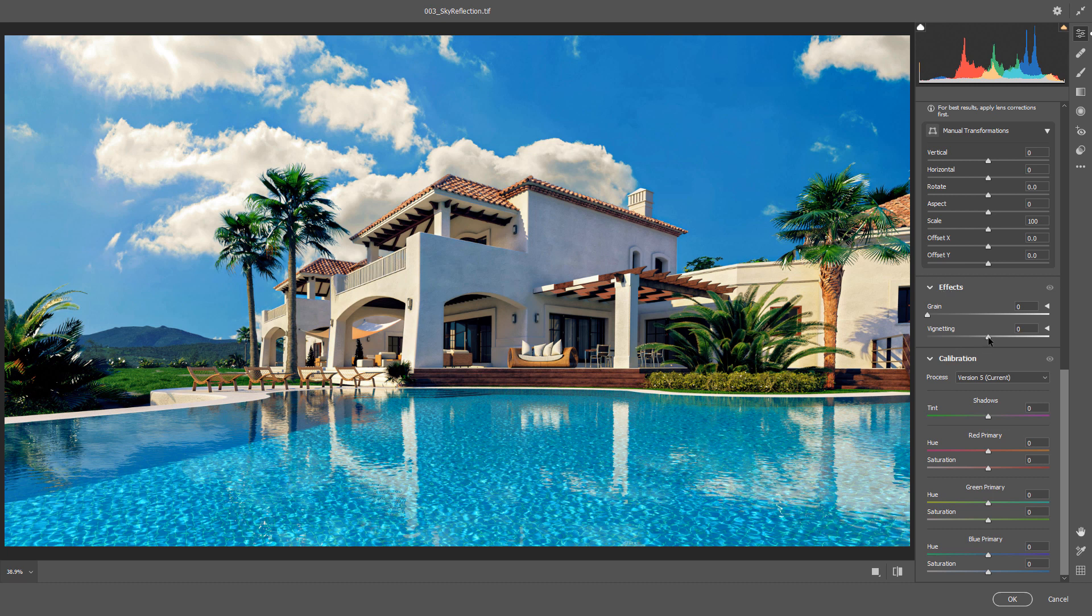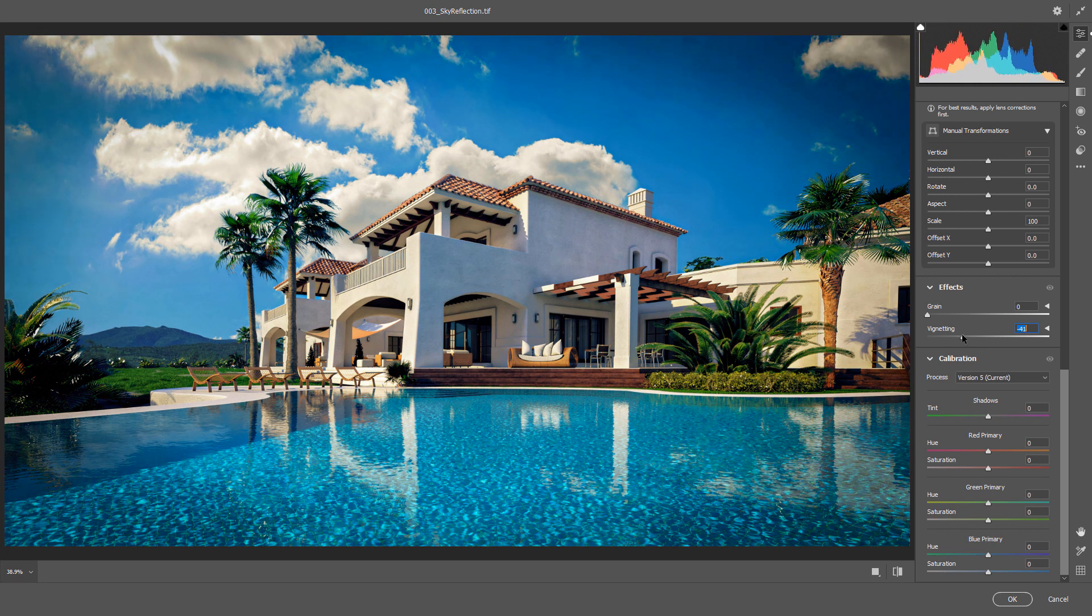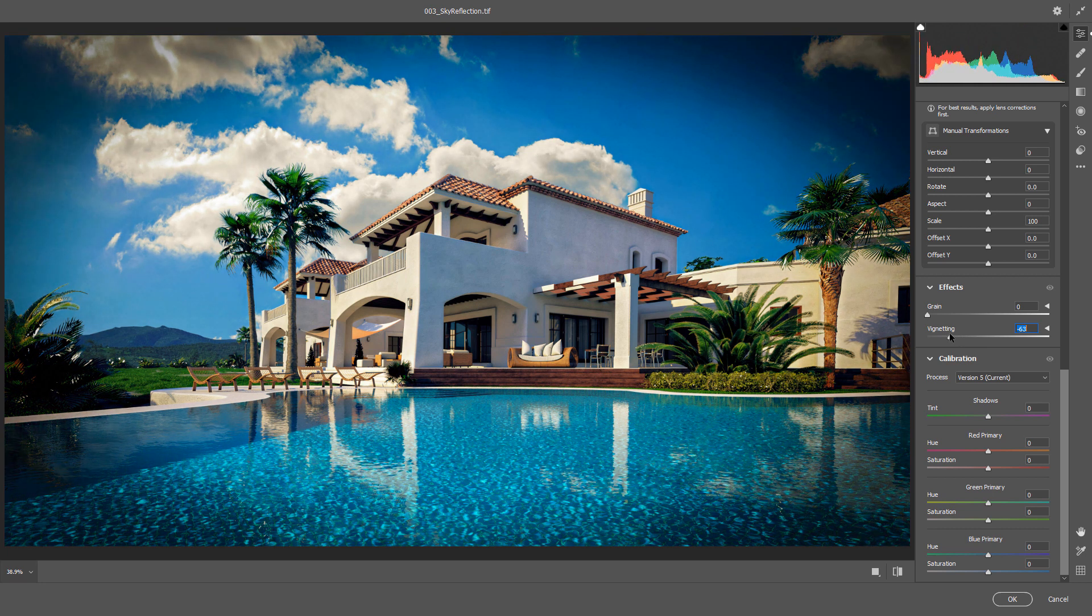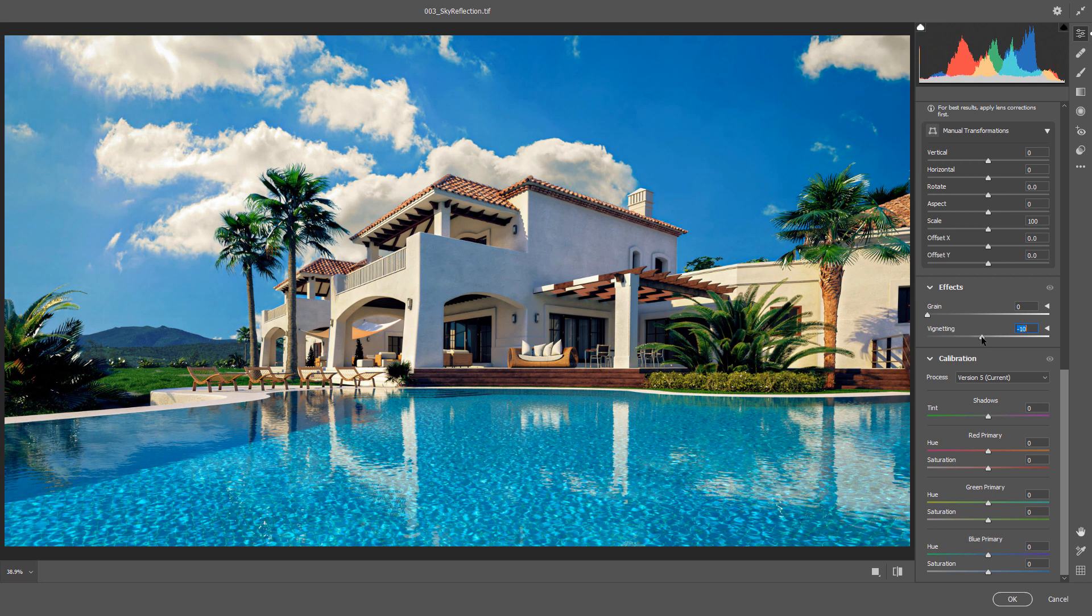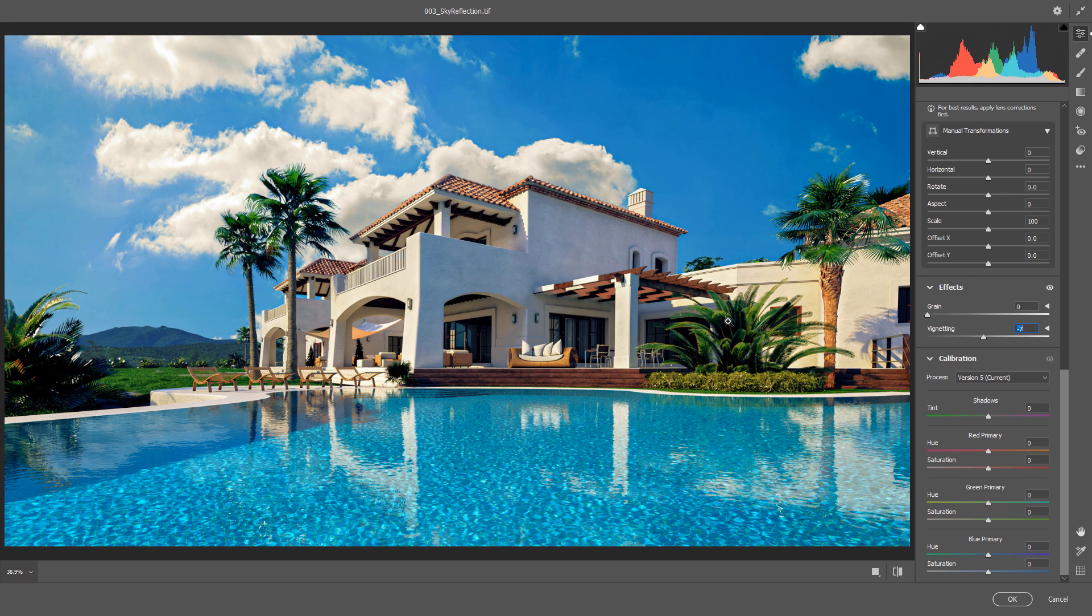If you move your slider to the left side, you will add your Vignette effect. Don't add too much. Also, if you like to create your image similar to real photo shot with camera.